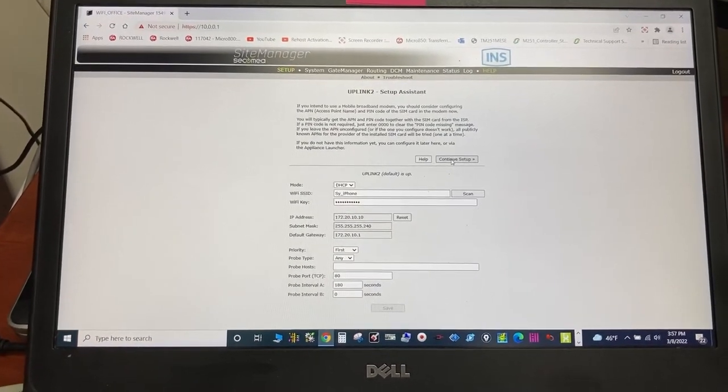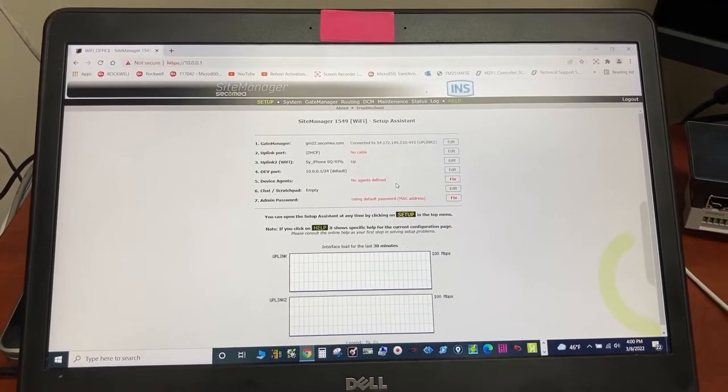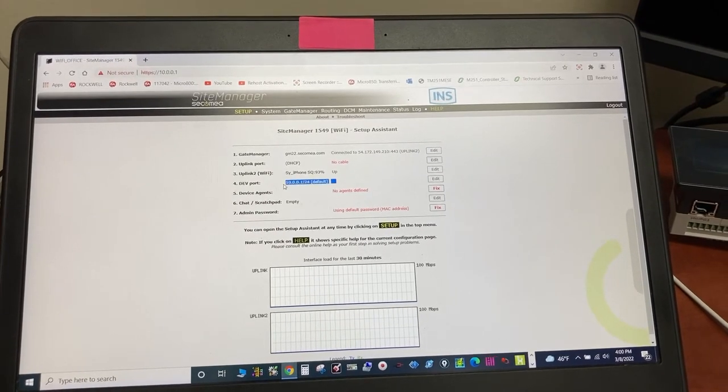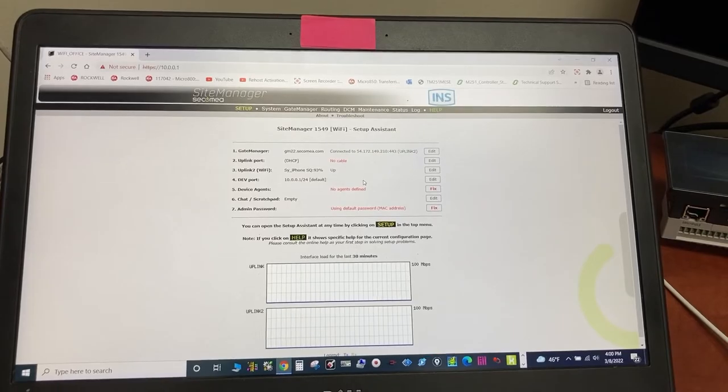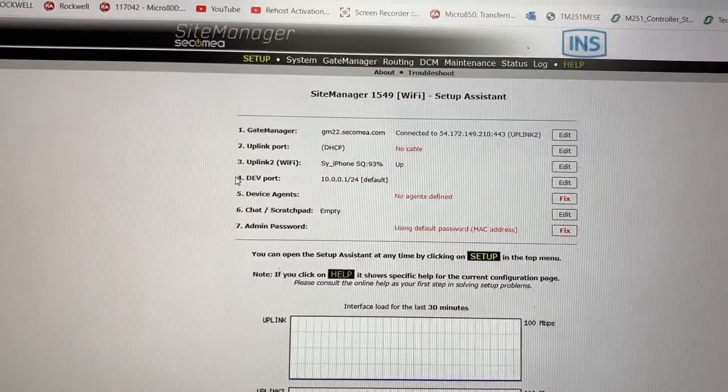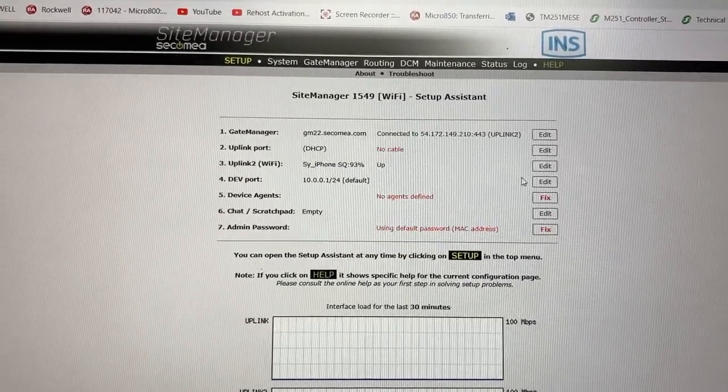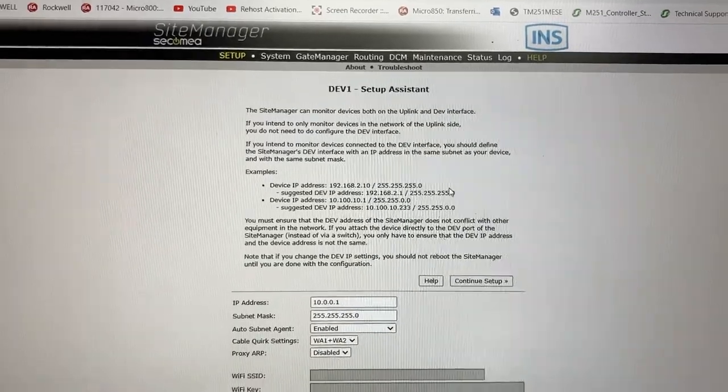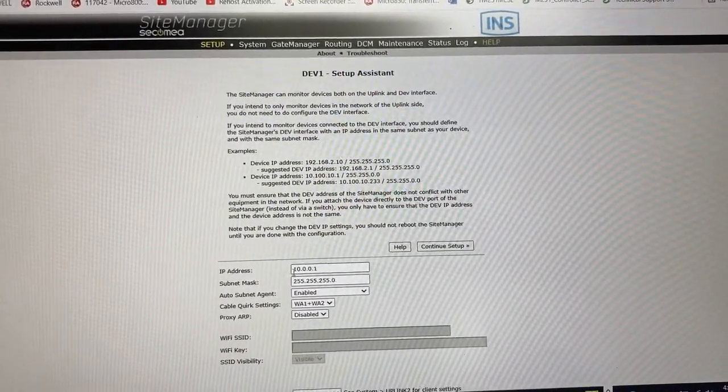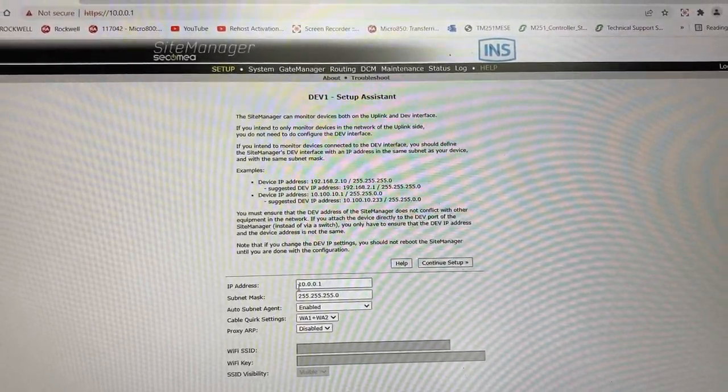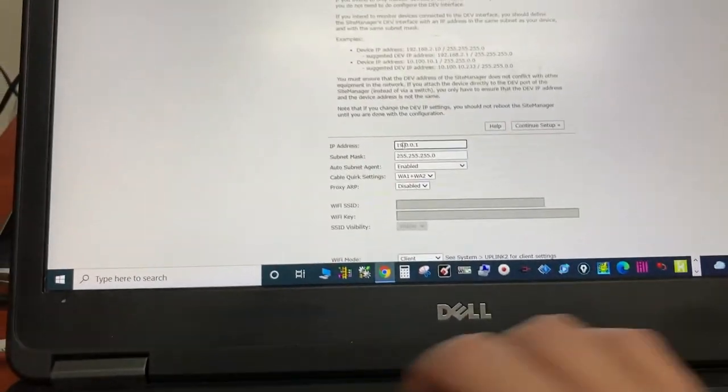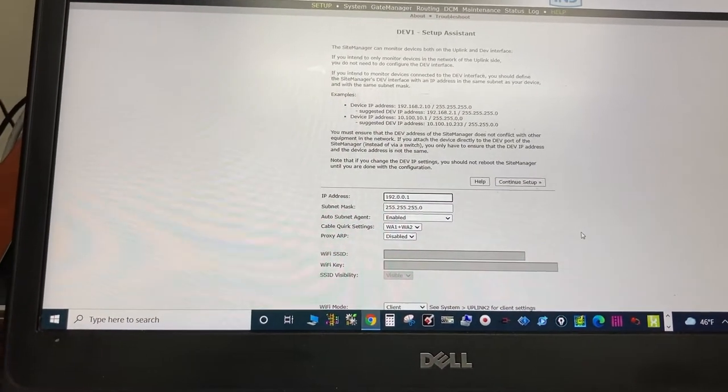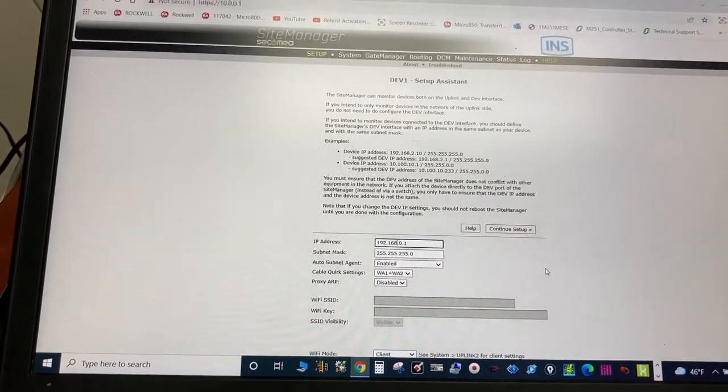Continue setup. We also need to change the IP address here to make the gateway on the same network with the PLC. Go to devport, edit. The PLC IP address is 192.168.0.90 so this will need to be 192.168.0.1.